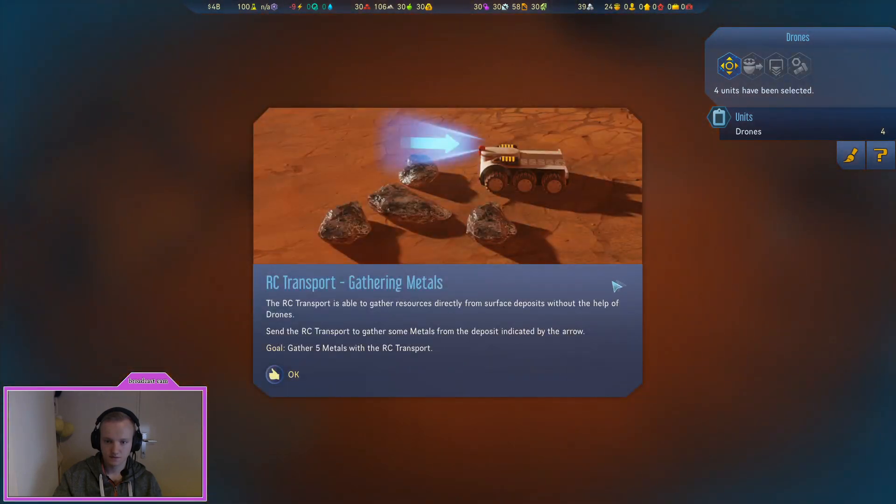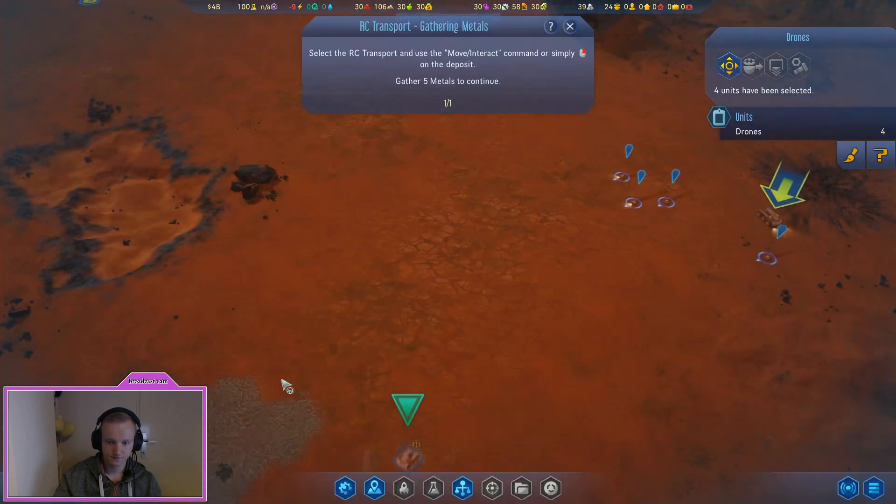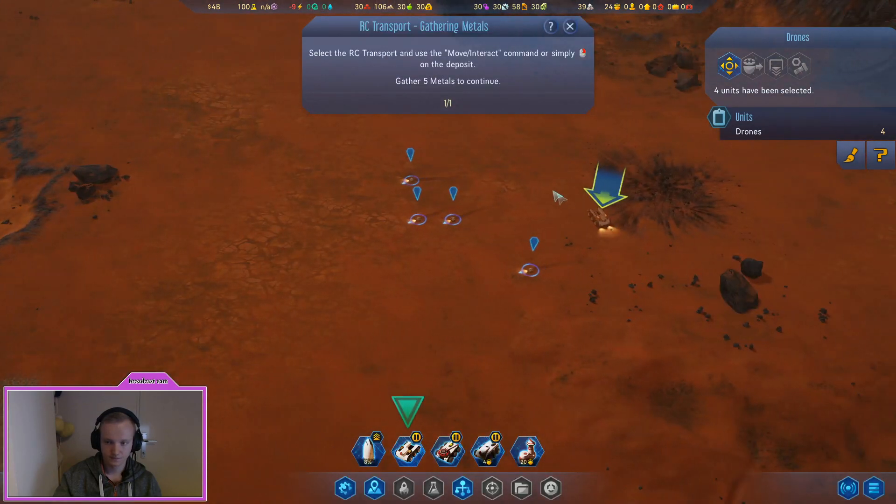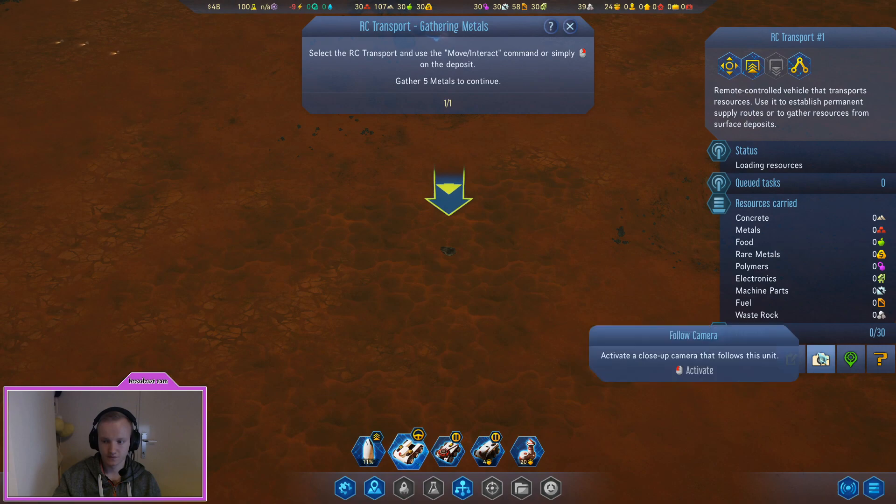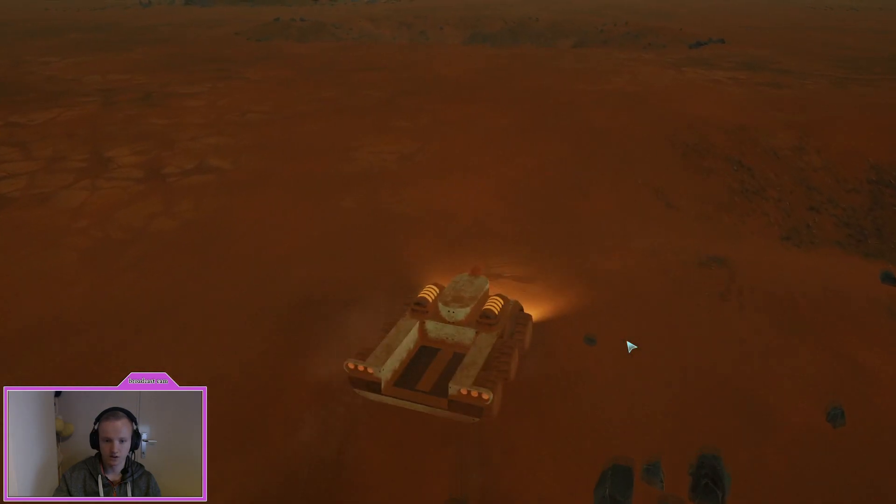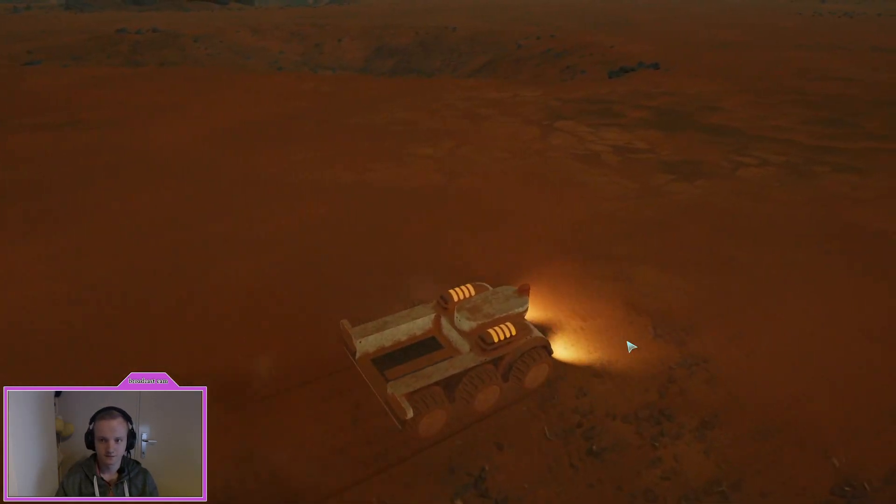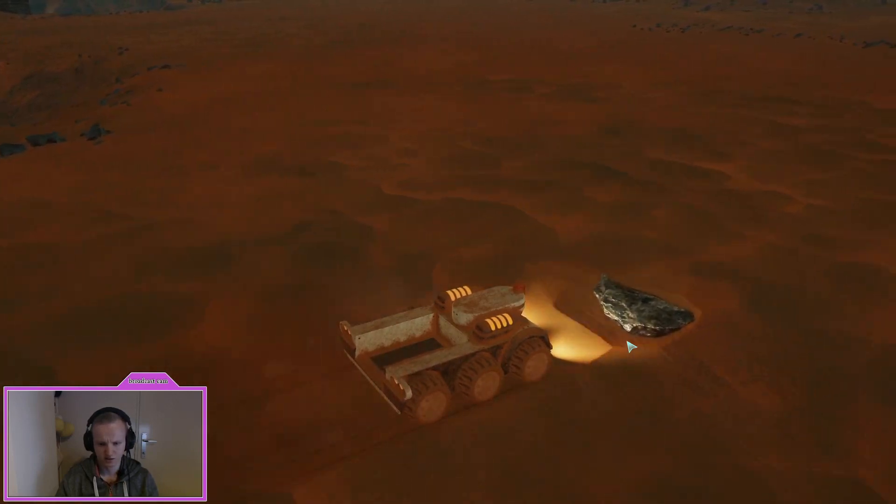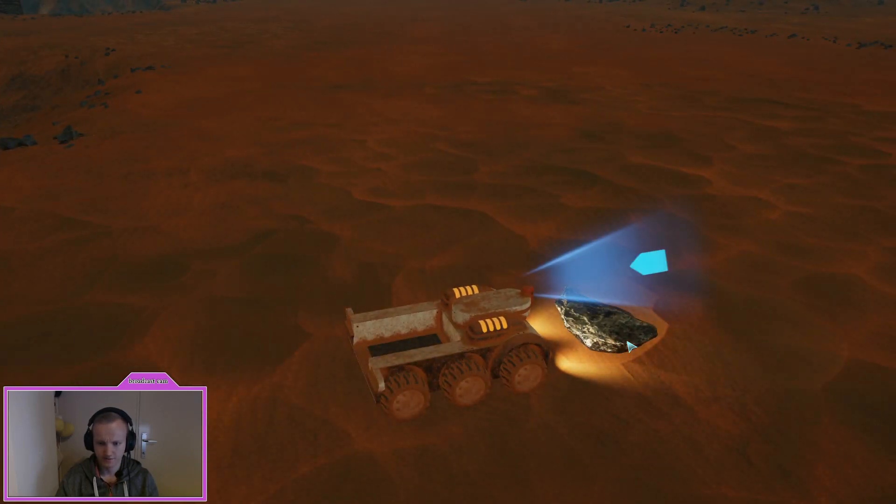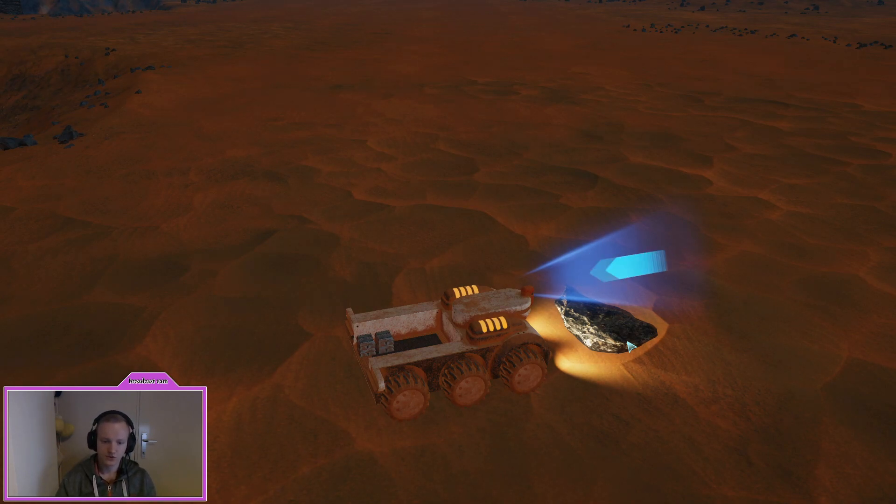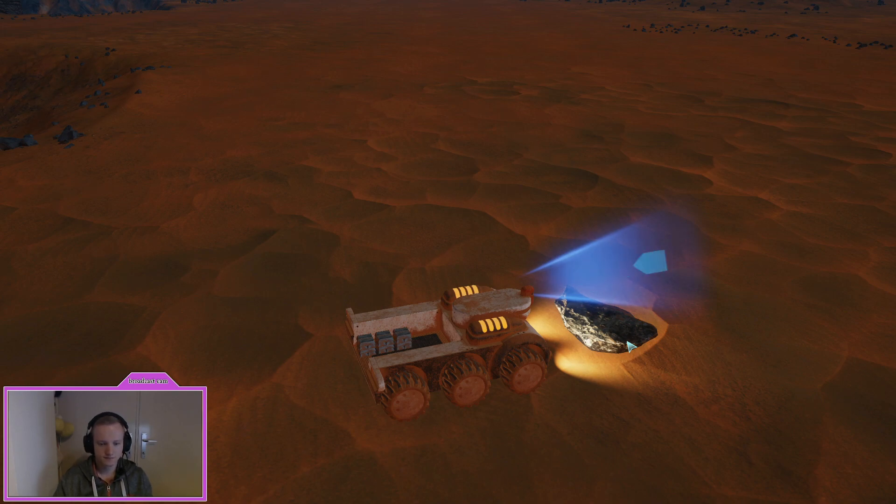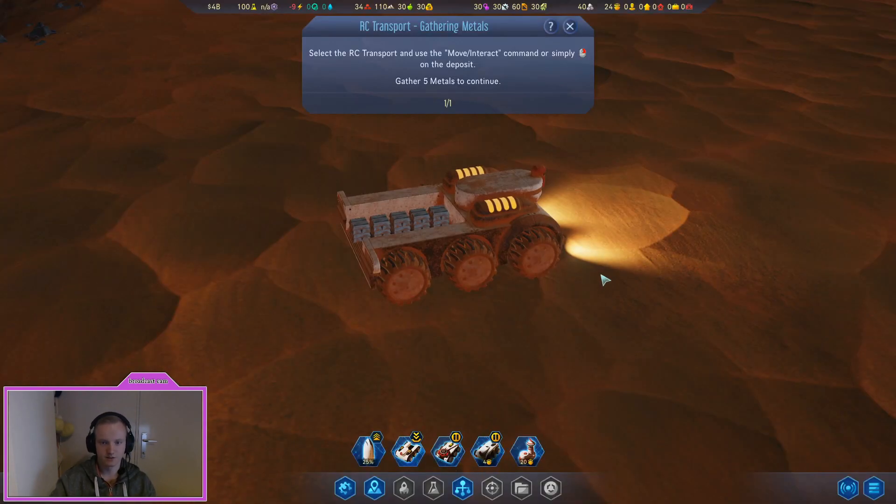The RC transport is able to gather resources directly from surface deposits without the help of drones. Send the RC to get us some metal. Gather resources, there we go and then we can also do this. Oh this is pretty cool, oh I like this, he's a dirty boy. One metal, two metal, three metal, four metal and five.